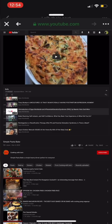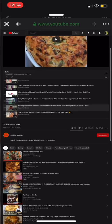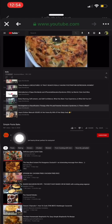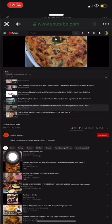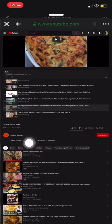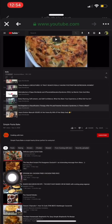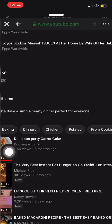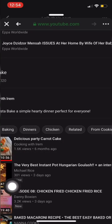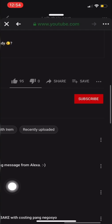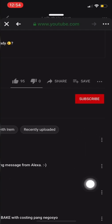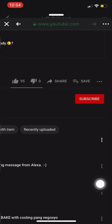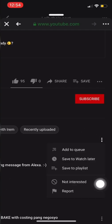At the very bottom, outside the playlist, there are suggested videos. Choose one and use it as a queue. Go to the three dots on the side, click it, and there will be an option: Add to Queue.